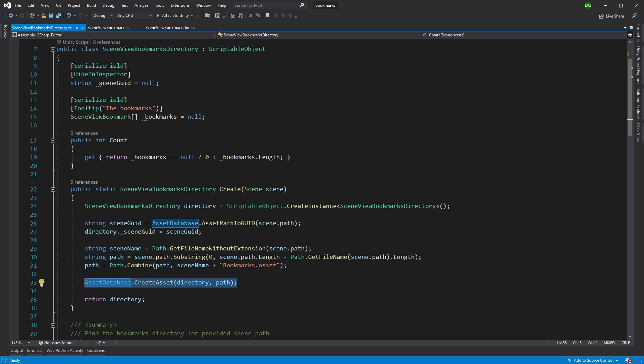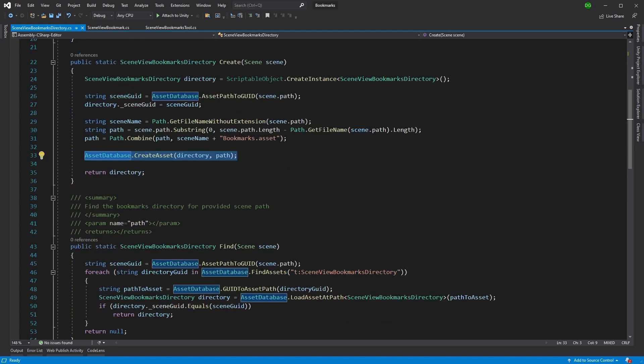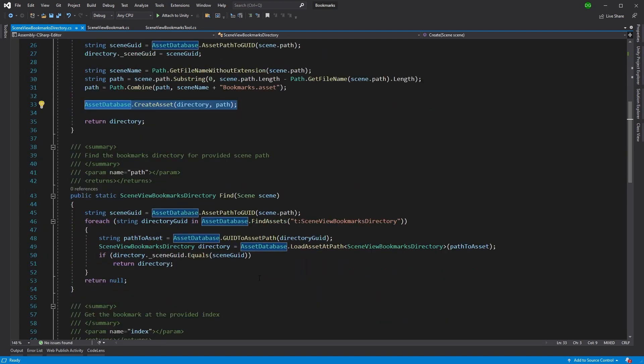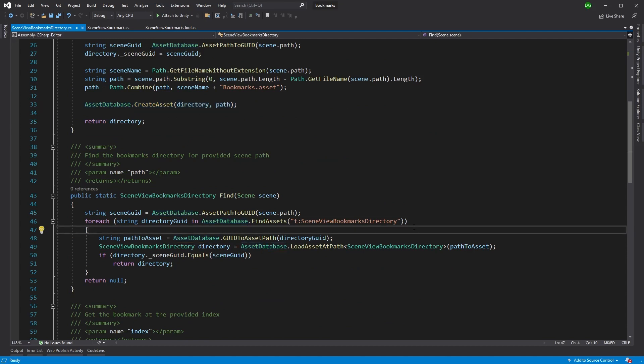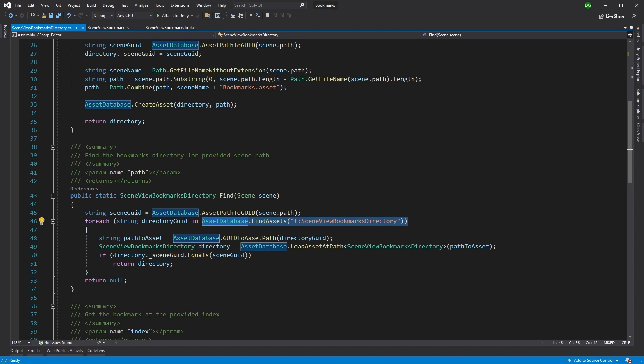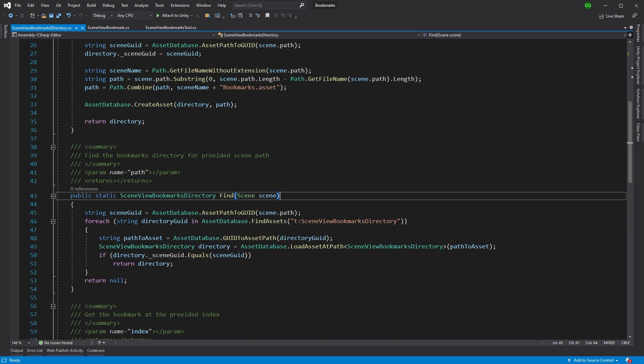So there we go. We're creating a scene guid from the scene. And we're basically storing that so we can do the comparison when we create. And here's the find method that I was just mentioning. And all this is doing is it's using the searchable find assets functionality from the asset database. And I've done plenty of videos on that. But all you need to know is T specifies that this is looking for the type of scene view bookmarks directory.